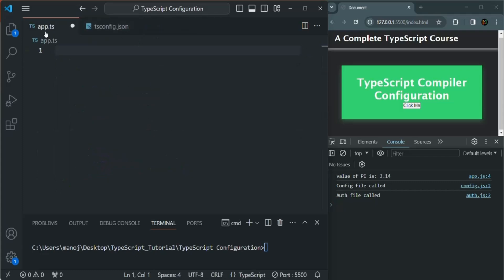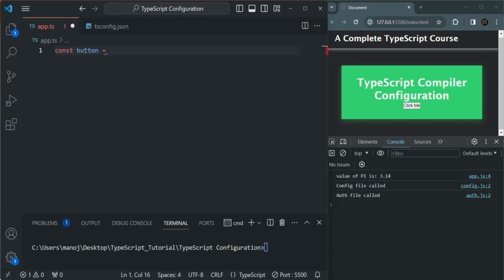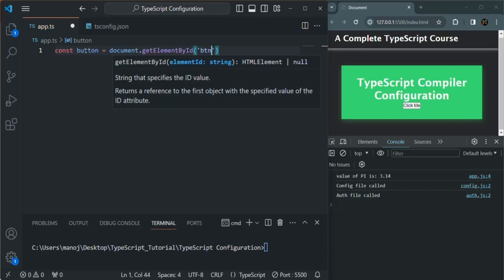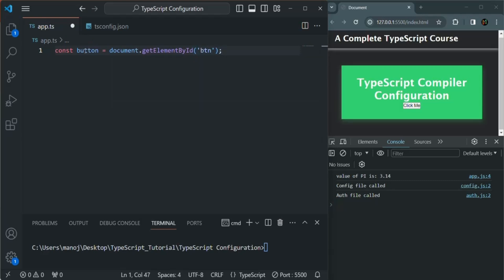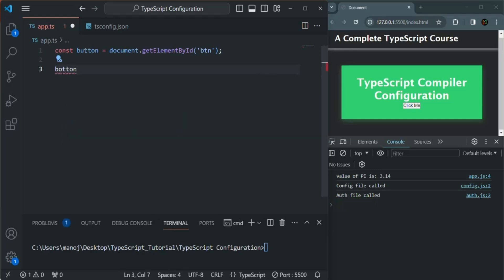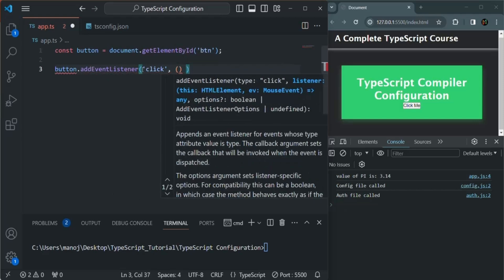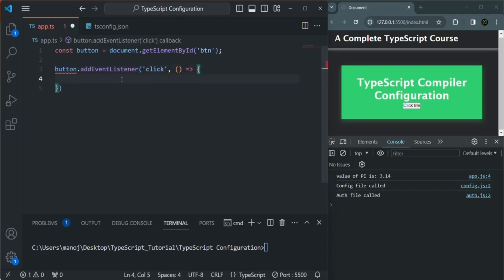Let me close this file. Now in app.ts, we want to access this button element and listen to a click event on it. Let's create a variable called 'button' and use document.getElementById, passing the id 'btn'. On that button, we're going to add an addEventListener function. We want to listen to the click event, and when that click event happens, we pass a callback function that logs a message in the console saying the button is clicked.